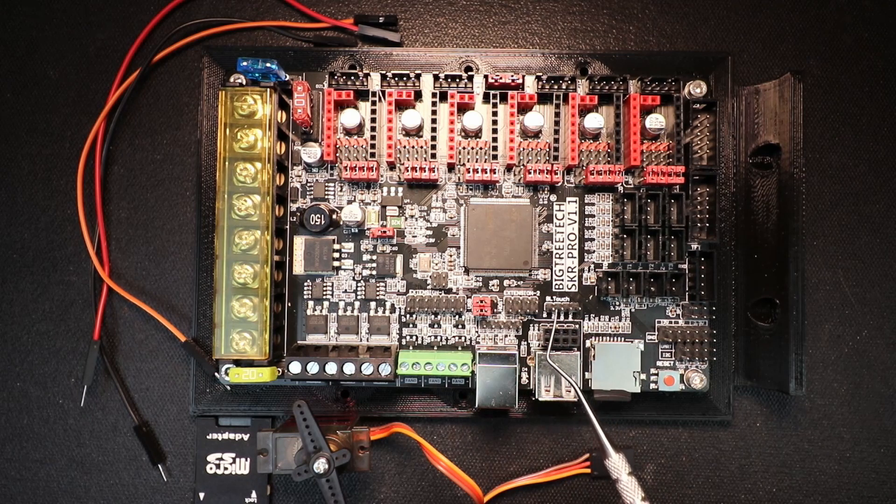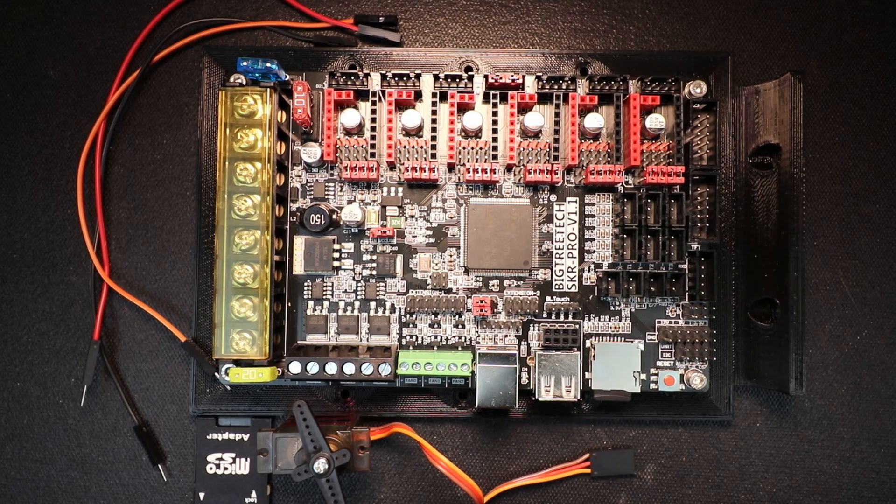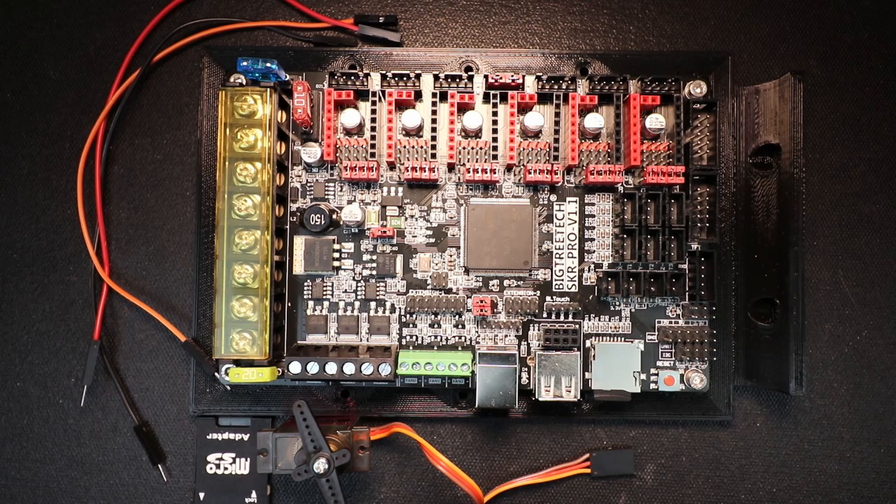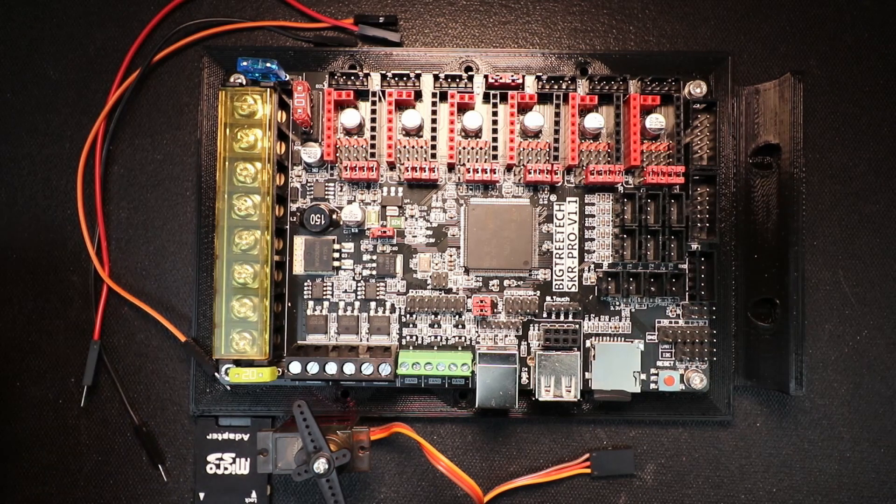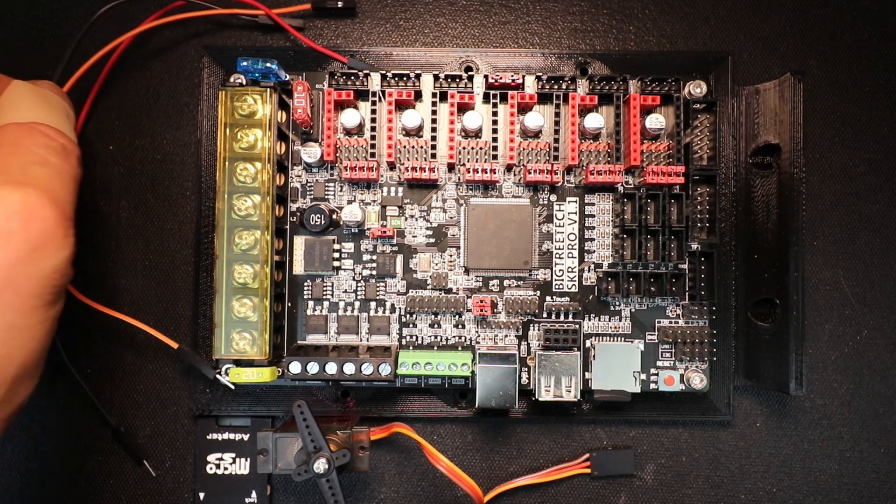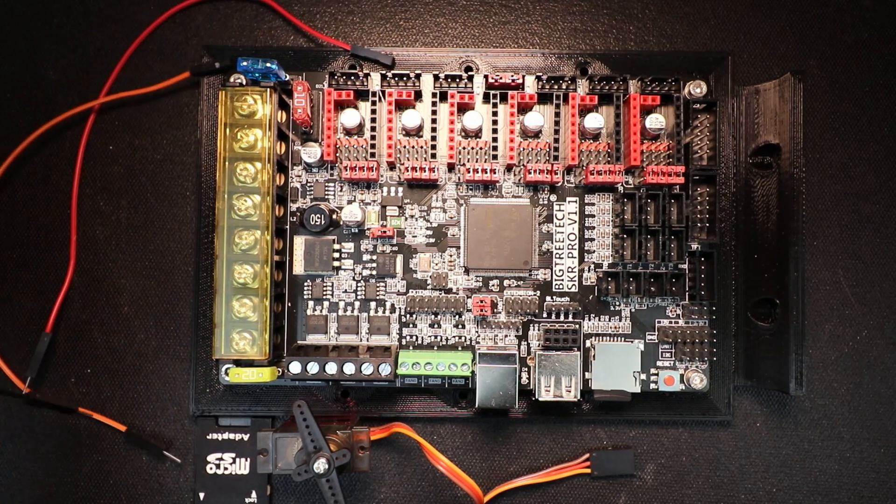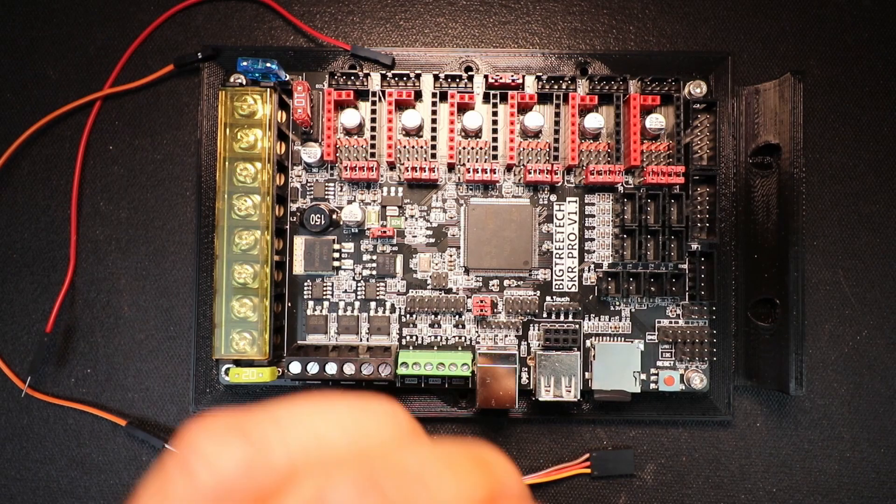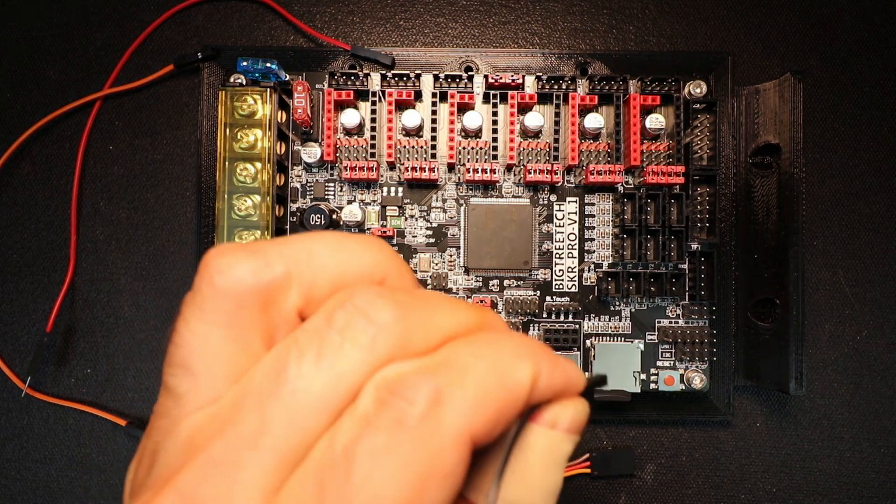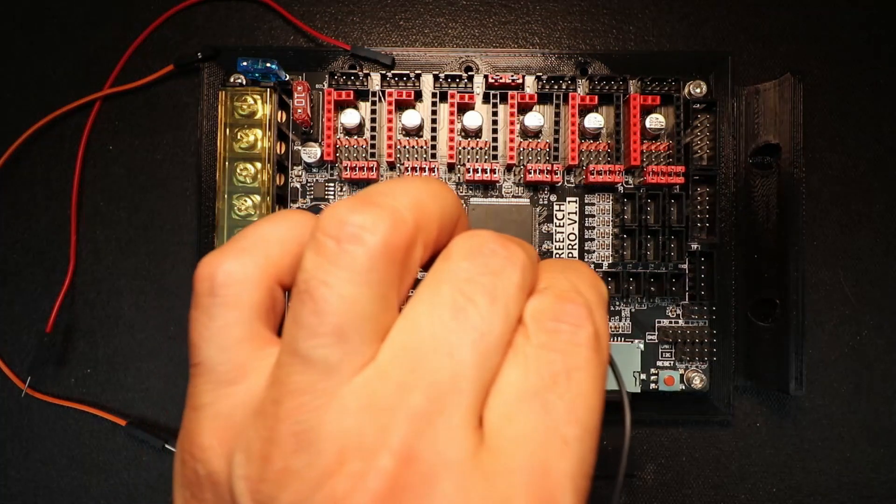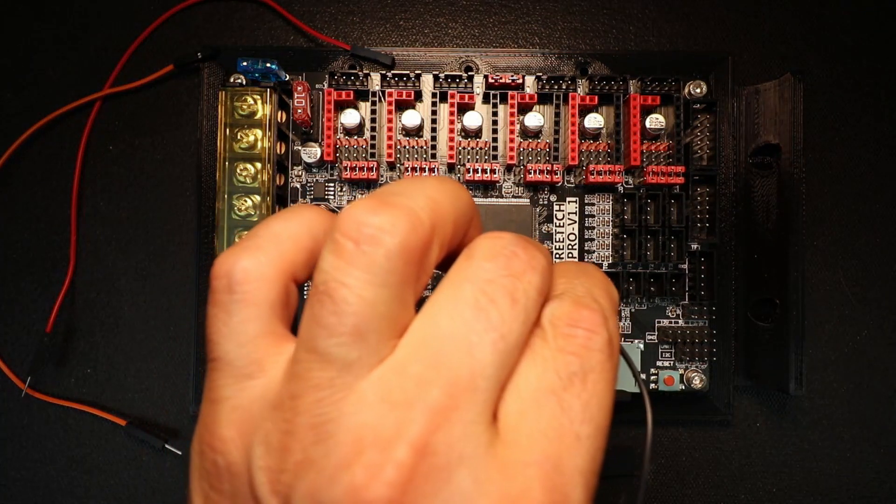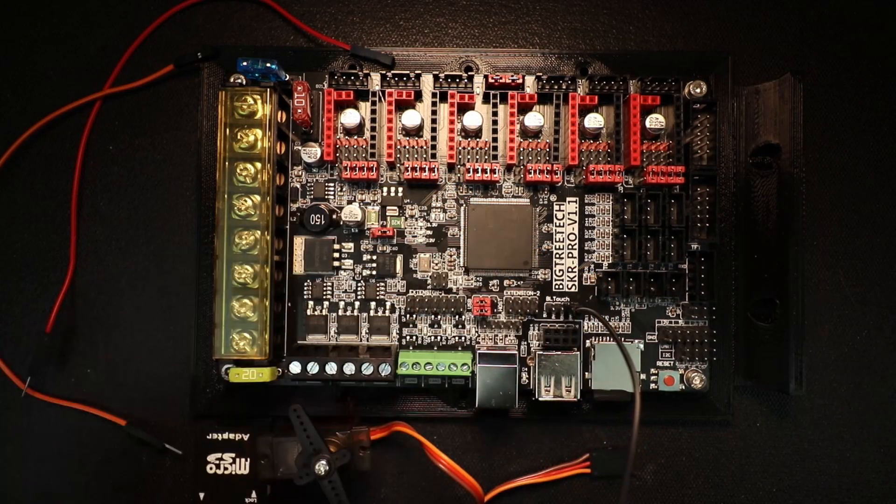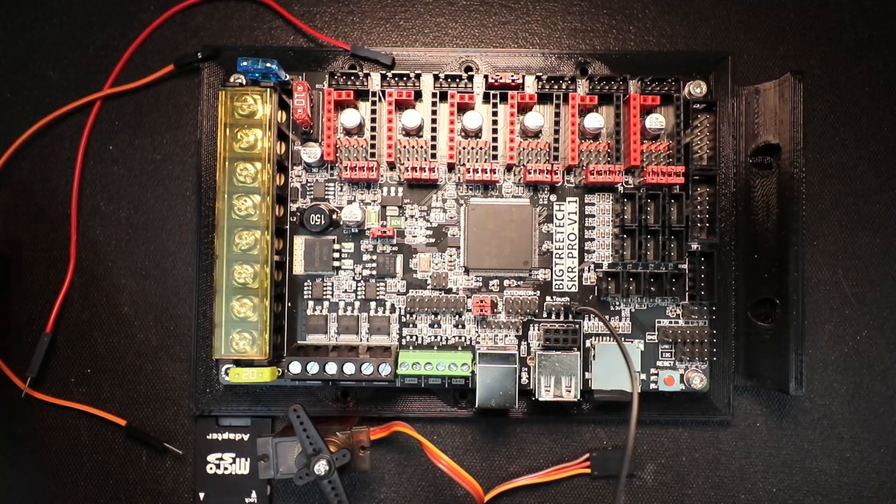Those are the three of the four pins that we're concerned with. So to connect this, what we're going to do is we're going to use jumper wires. So I'm going to connect the ground right here.